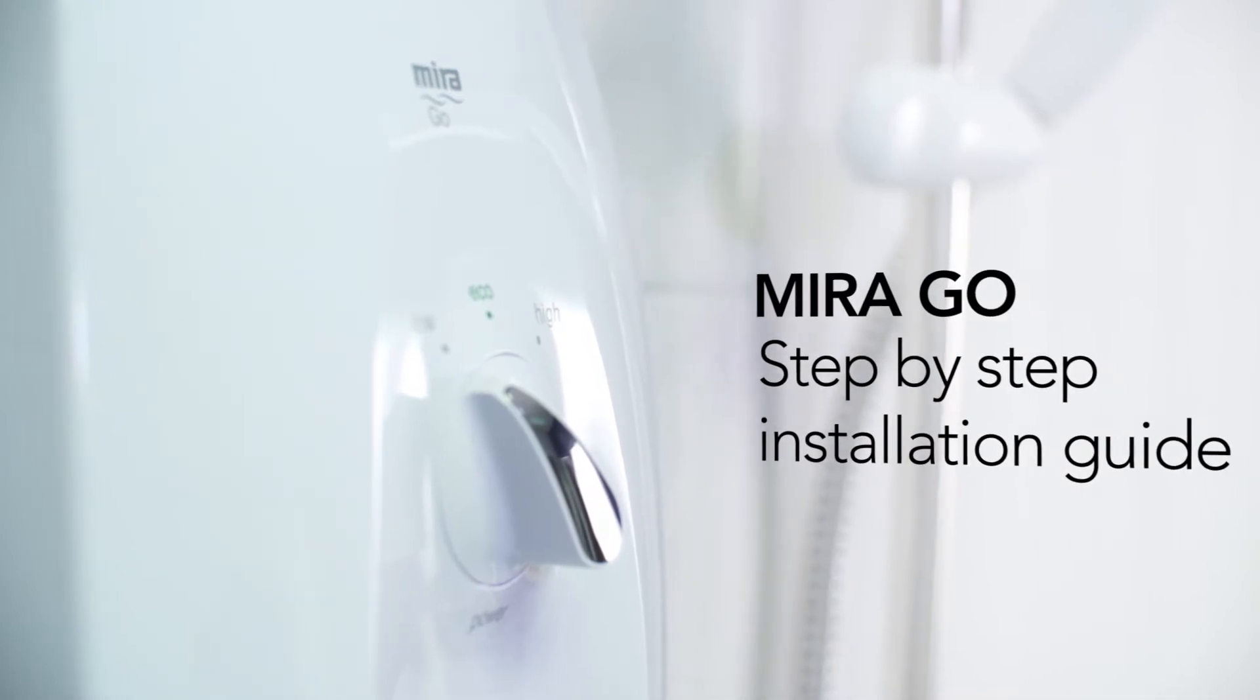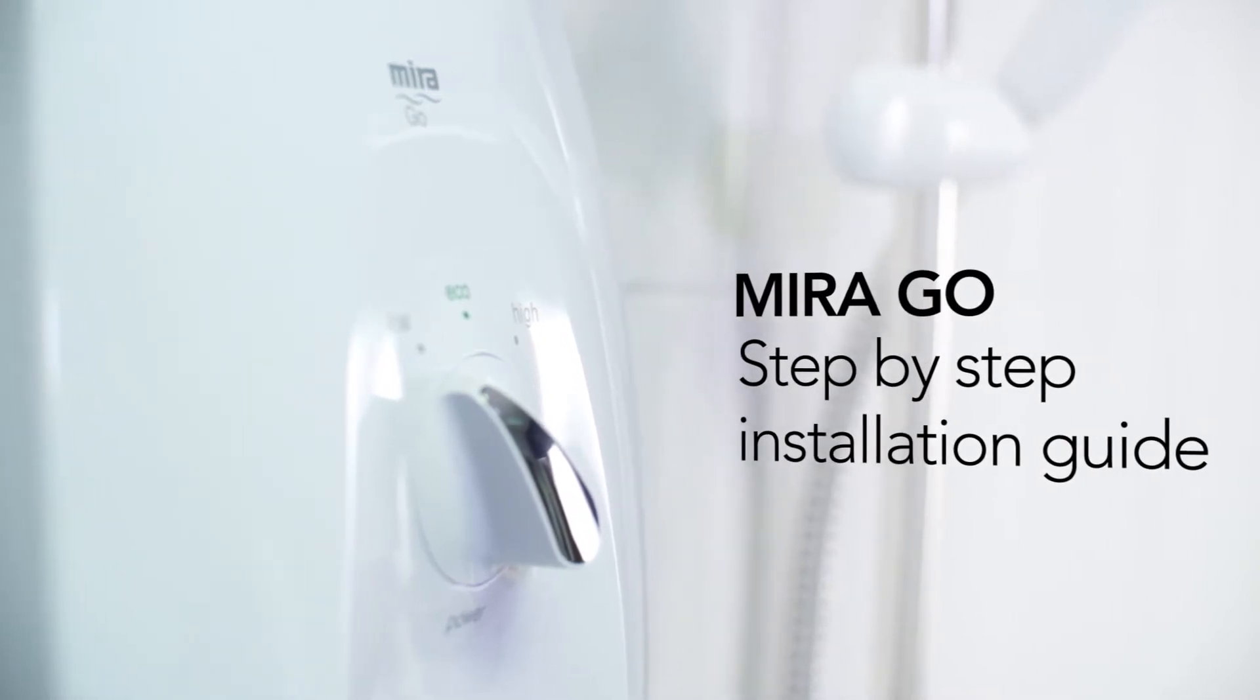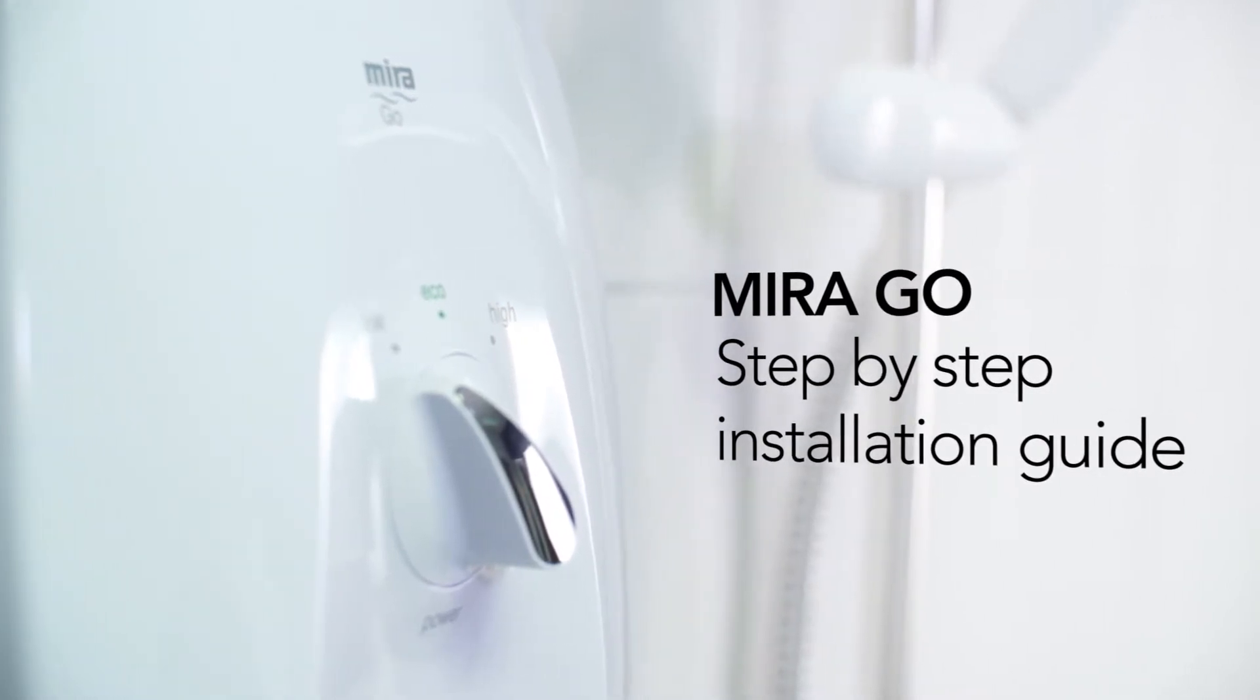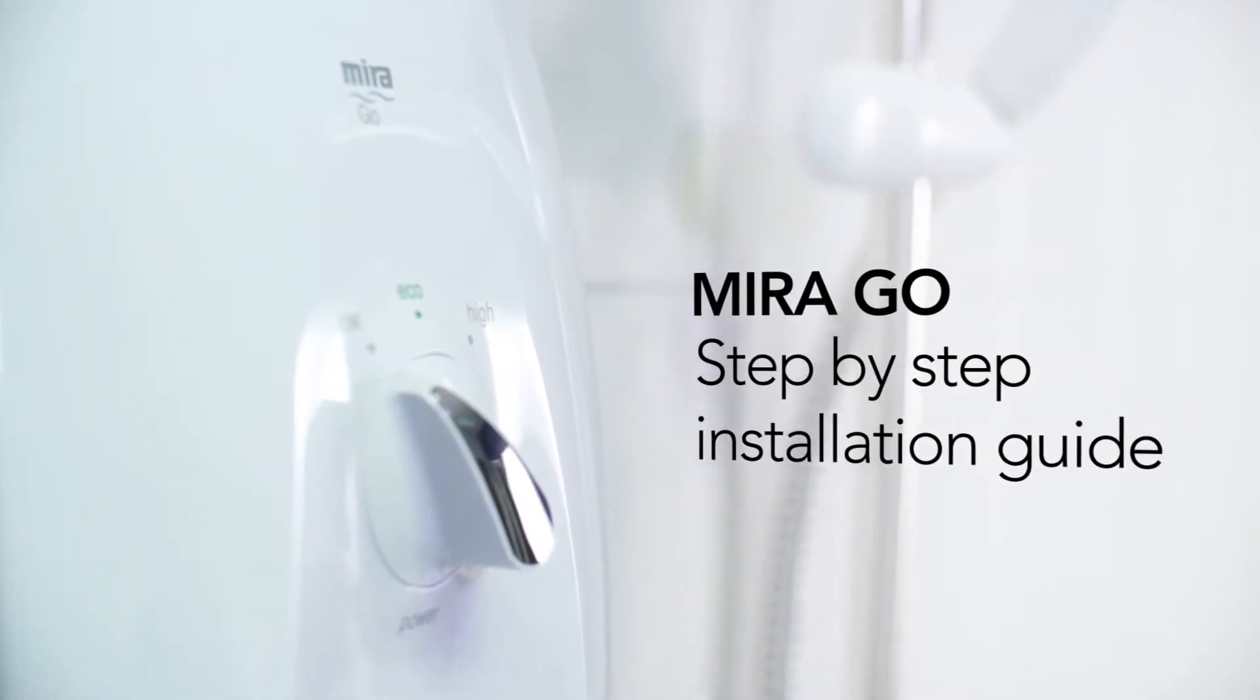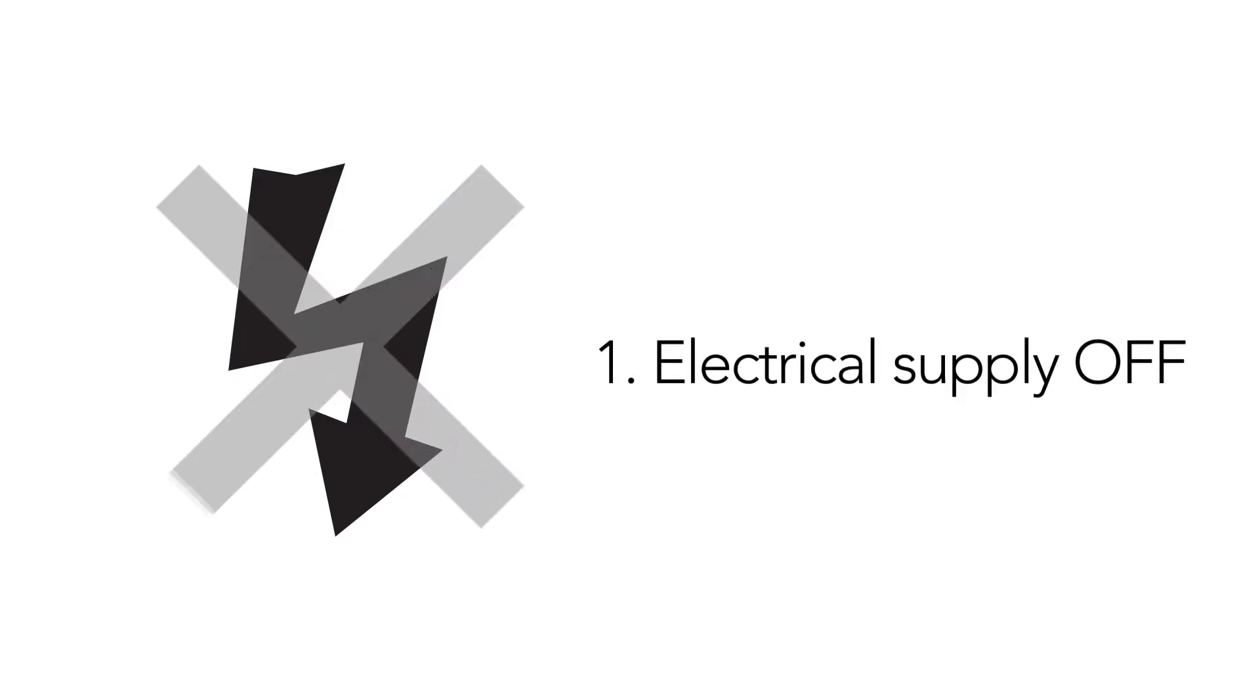Let us take you through the step-by-step guide to installing the MyraGo electric shower. Start by ensuring the electrical supply is off at the mains.